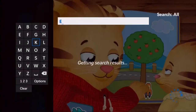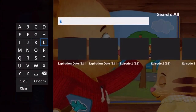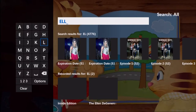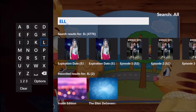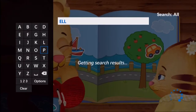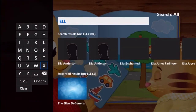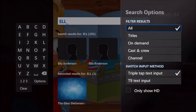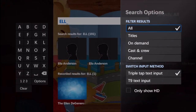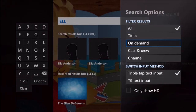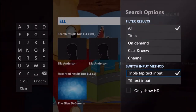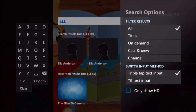Search results will include matches from live TV, on-demand programming, and any programs you've recorded with your PVR. You can use the options to filter your results by program title, cast, on-demand video, or HD-only programming.